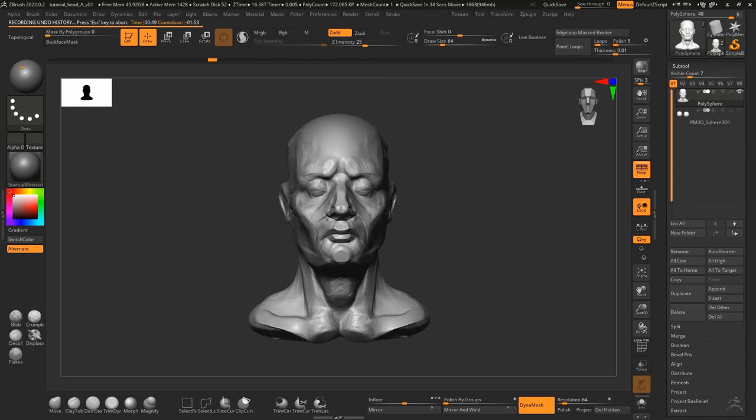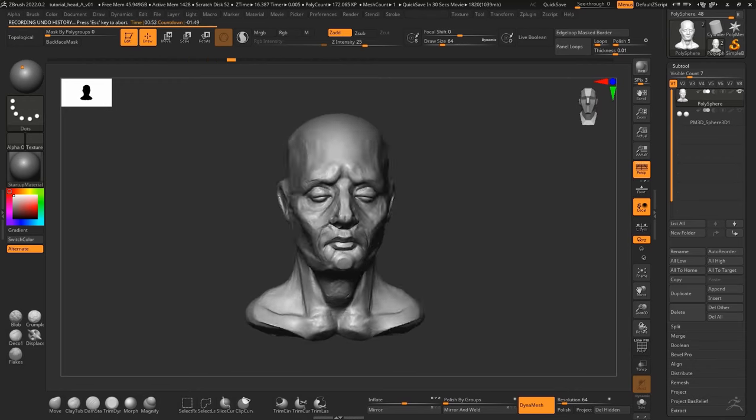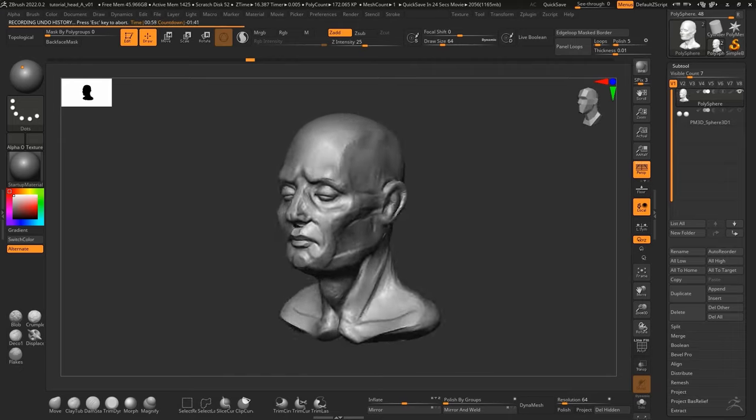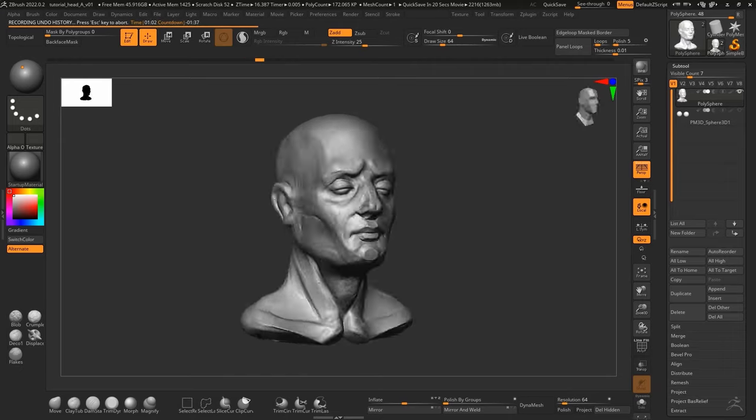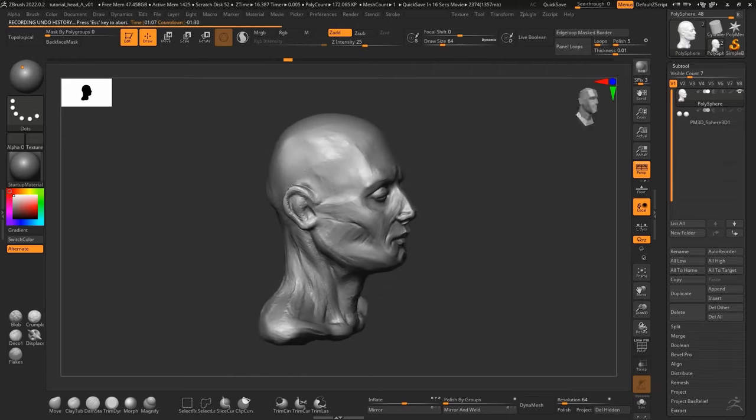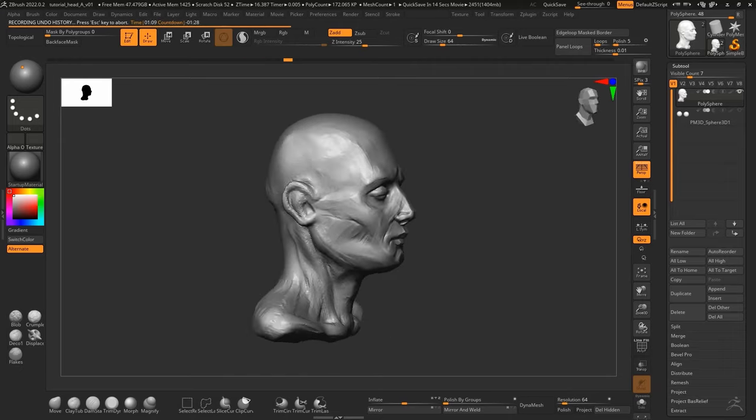Once I'm happy with the main shape, I start working on adding smaller details and refining the areas that I'm not happy with.